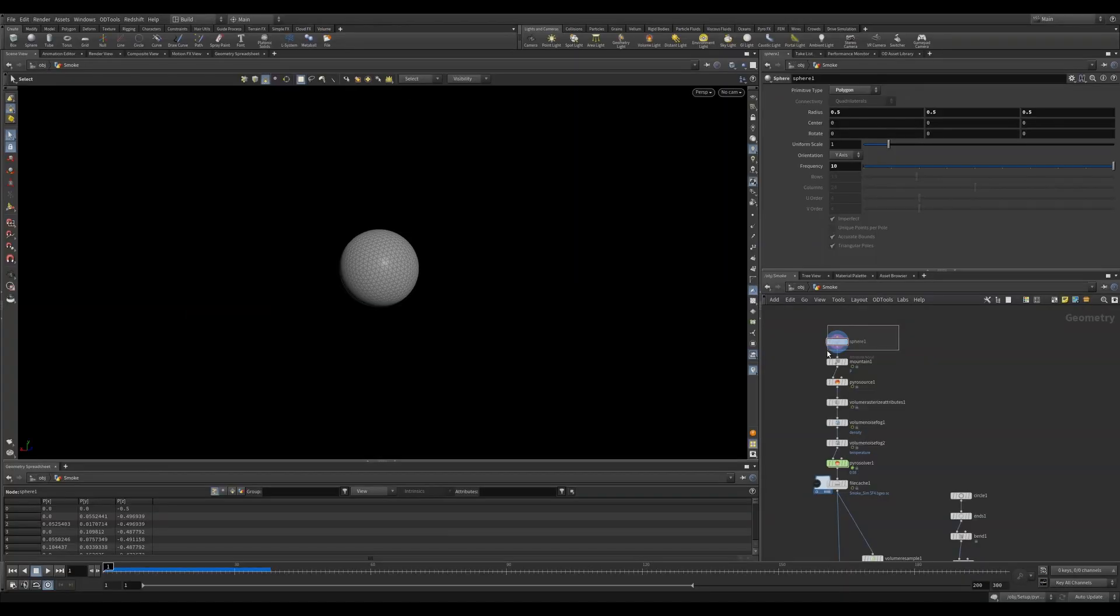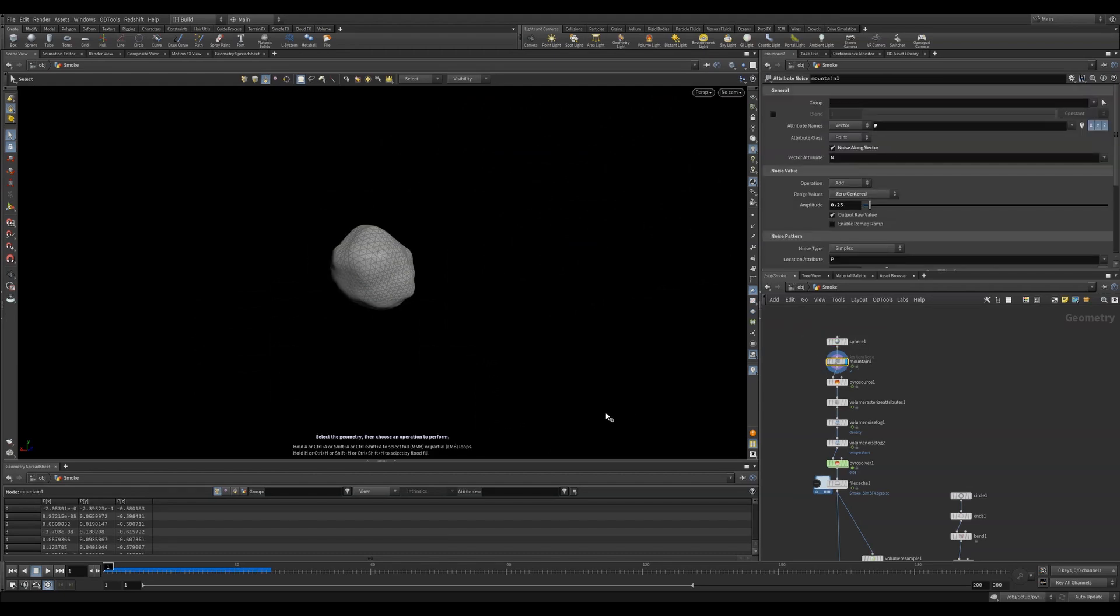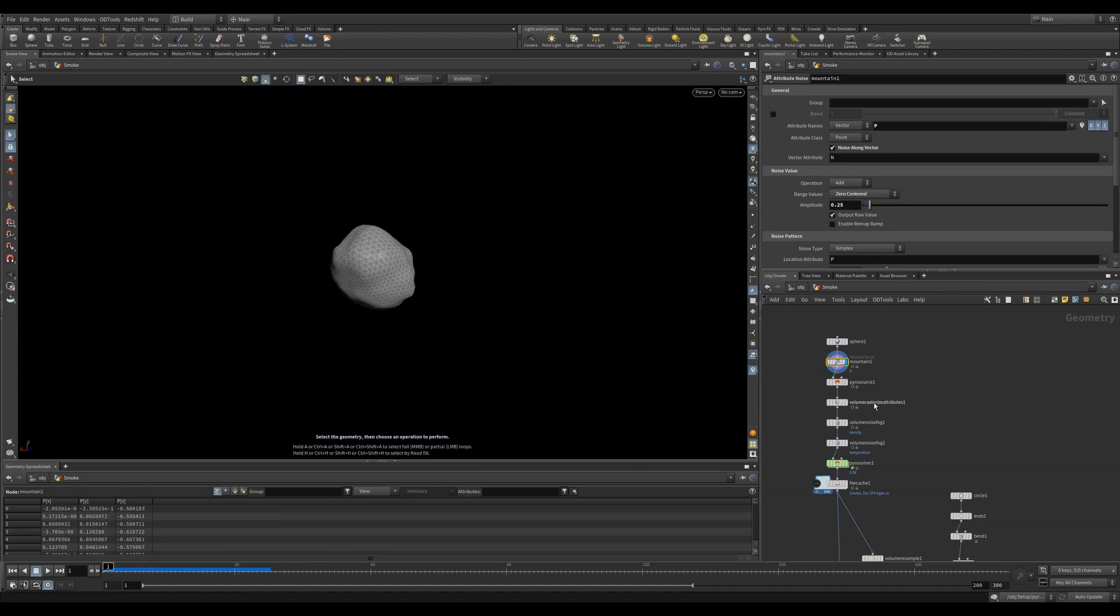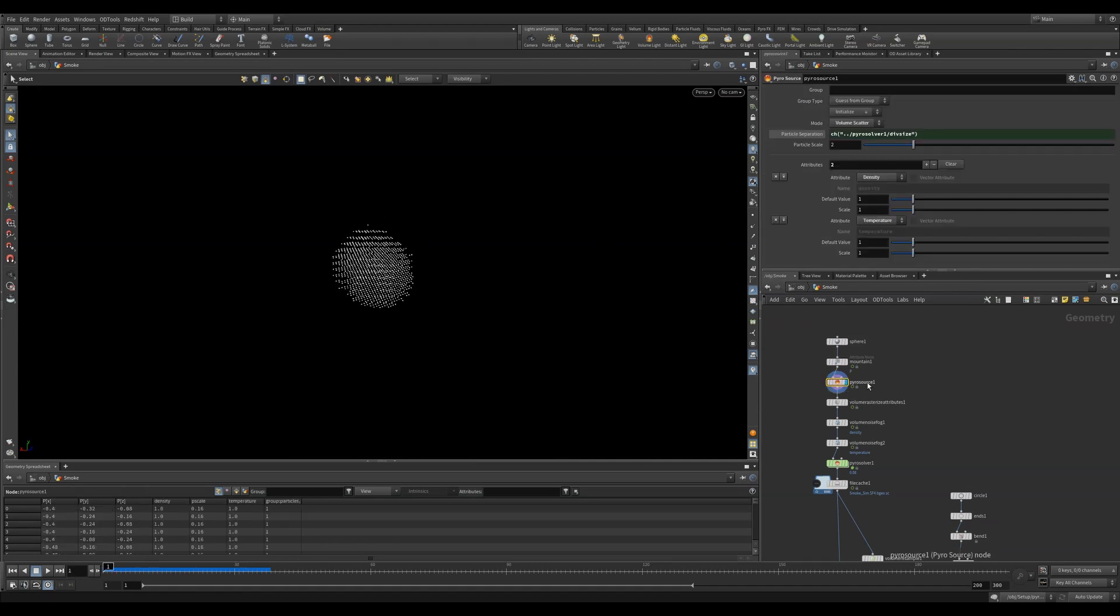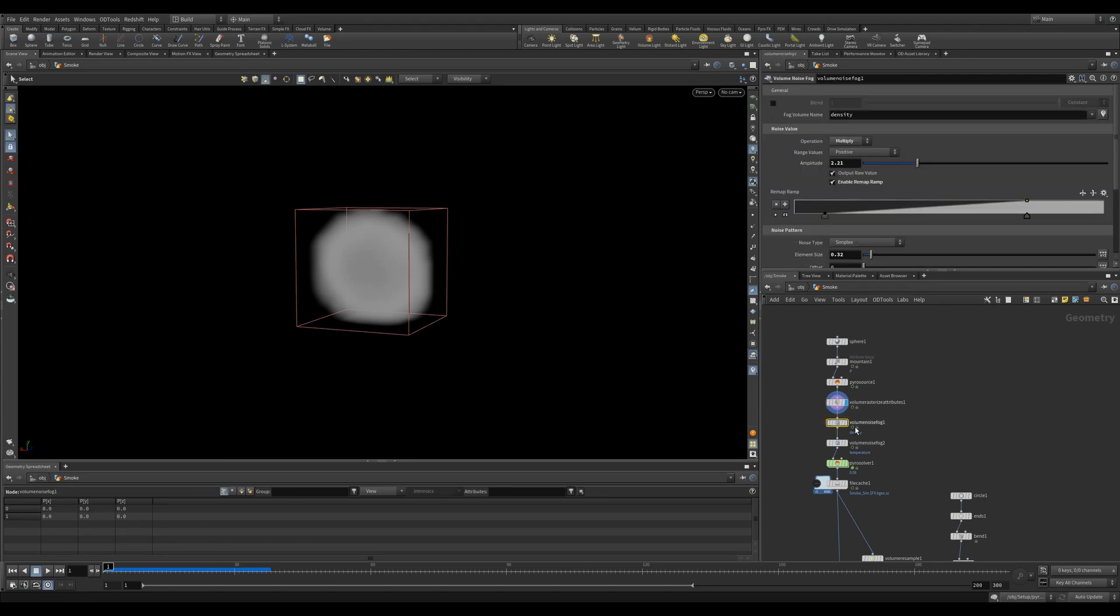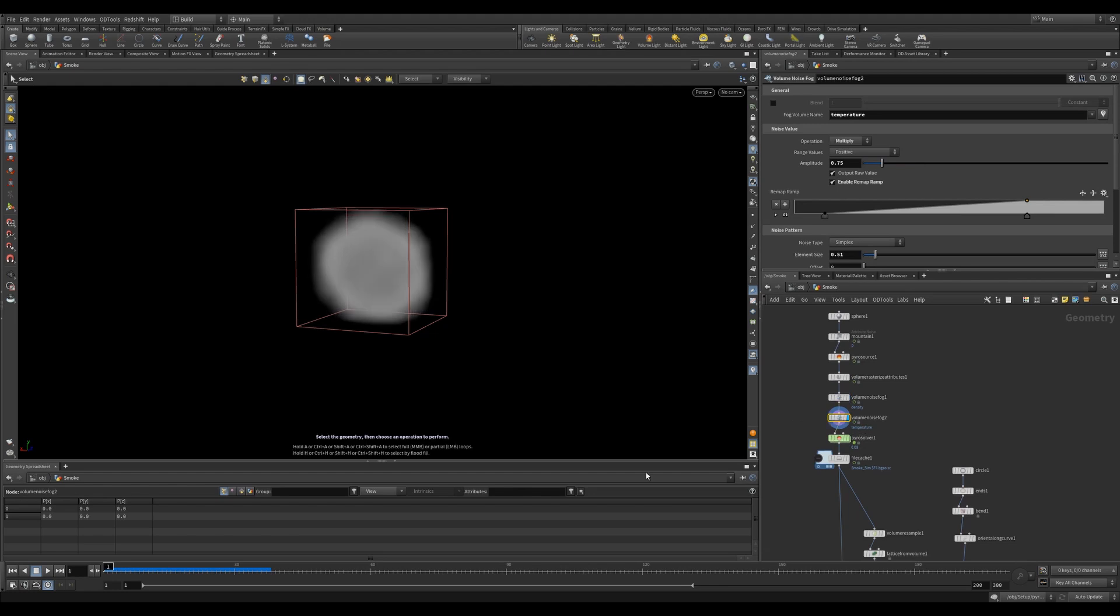In this setup, I've got a very basic smoke simulation. I started with a sphere, I give it a little bit more resolution and to break up the source, I'm using an animated mountain SOP to give it some movement. I then use a Pyro Source to initialize some smoke using the initialize dropdown. I use a Volume Rasterize Attribute to convert my point attributes to VDB attributes.